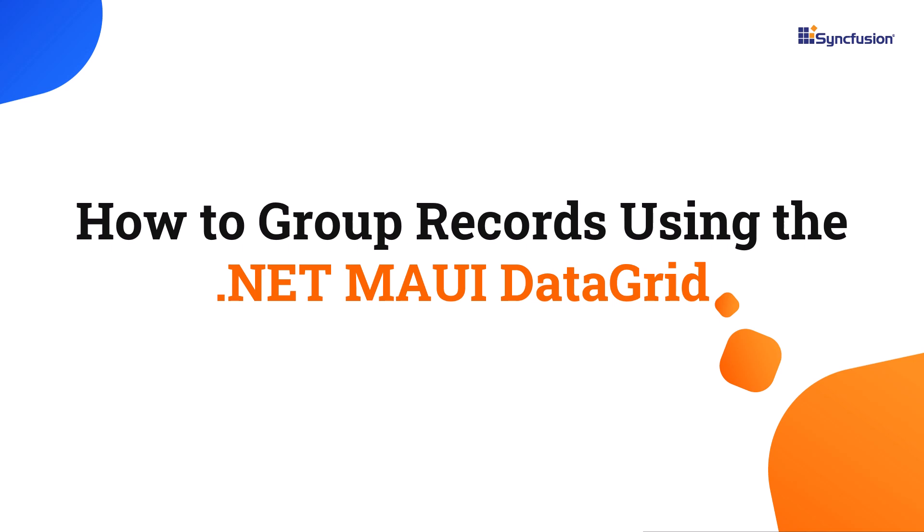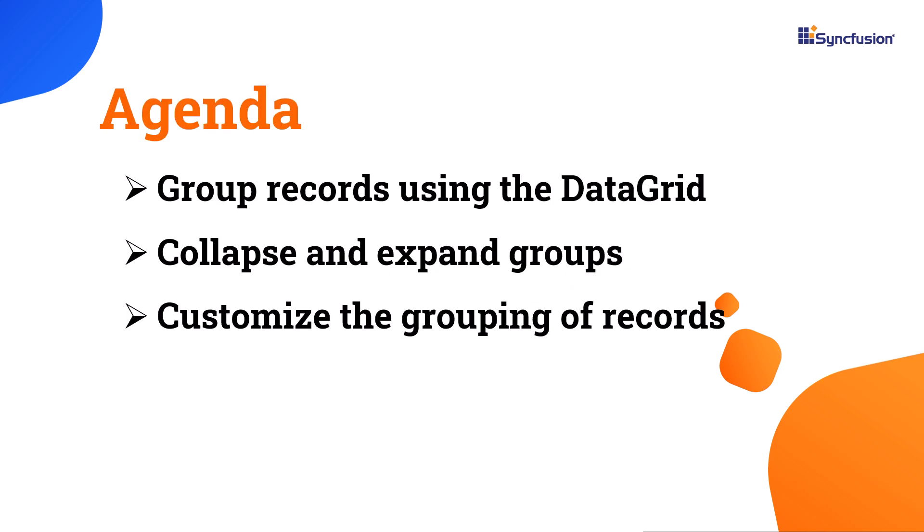Welcome to this .NET MAUI Data Grid tutorial. In this video, I will demonstrate how to group records using the Syncfusion .NET MAUI Data Grid. I will show you how to collapse and expand groups as well as customize the grouping of records.